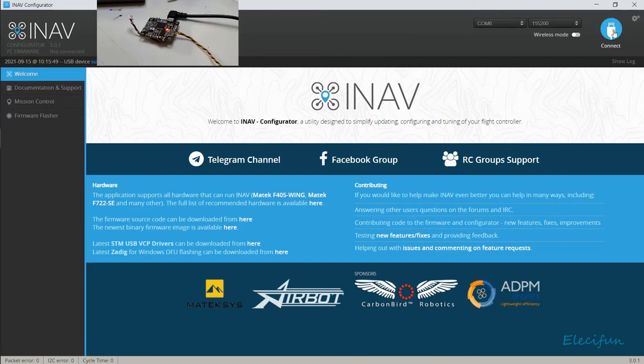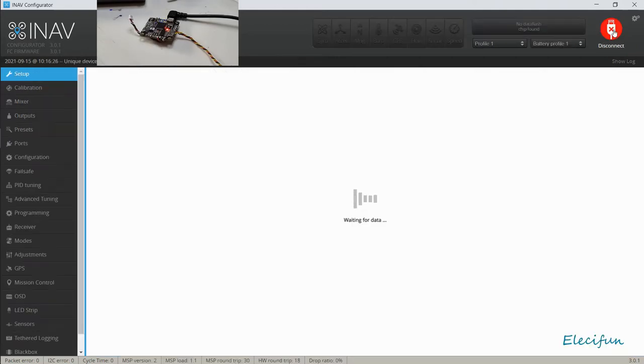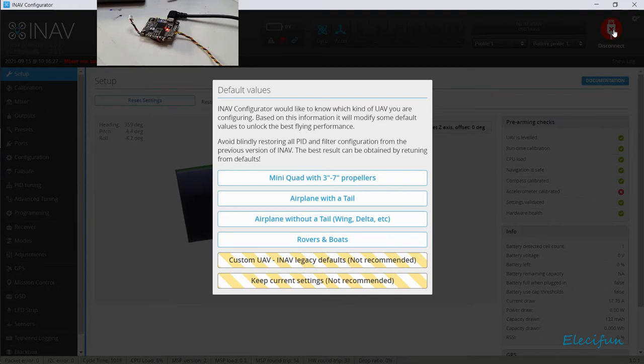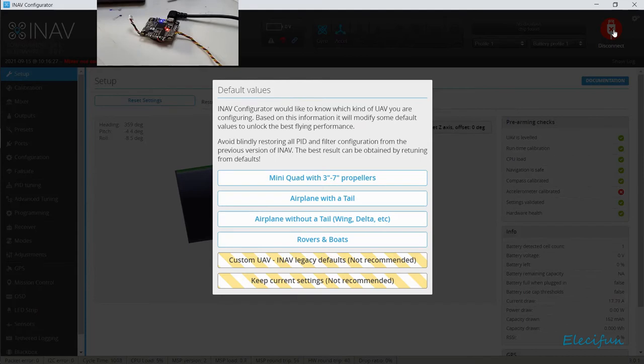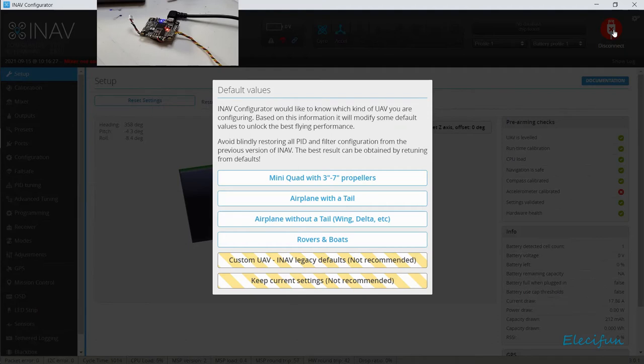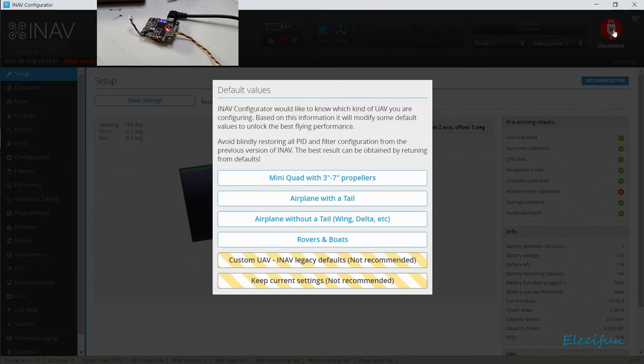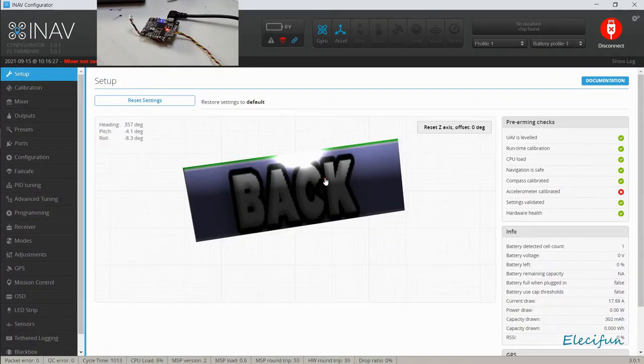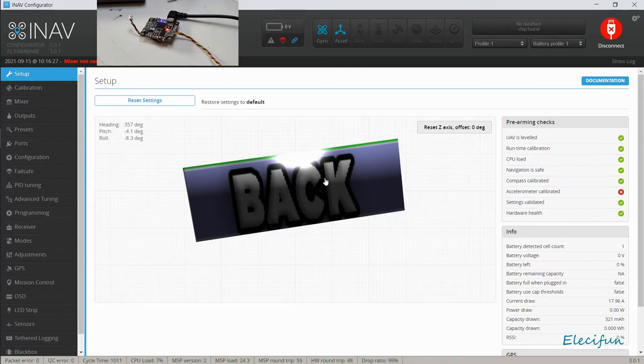For our connection, hit Connect. Now the first thing we're going to be asked is what is it we're going to be building here. We got a mini quad with three-inch to seven-inch propellers, an airplane with a tail, an airplane without a tail which is a wing or delta, or rovers and boats. Yeah, you can build yourself a boat, submarine, and a rover, a car. That seems pretty cool too. But in this instance we're just going to quickly go in for the three to seven-inch propeller multi-rotor.